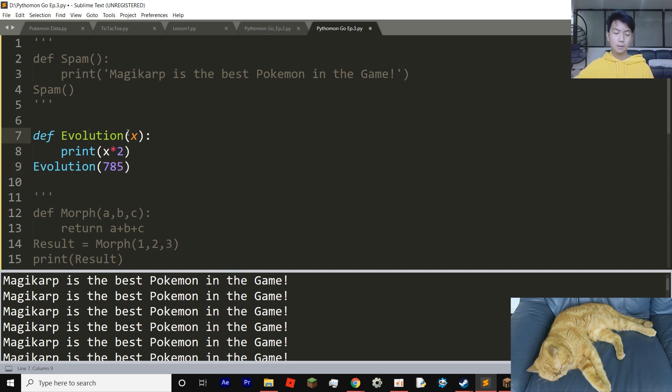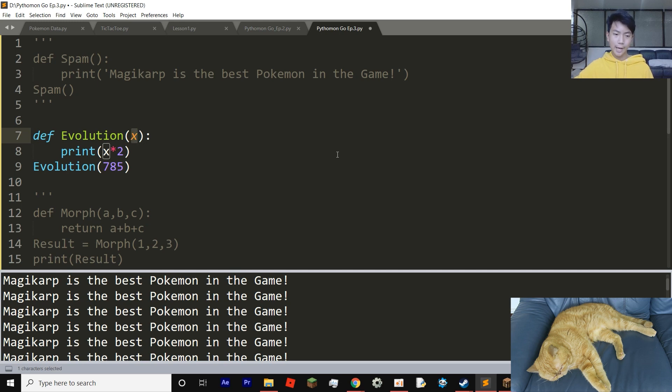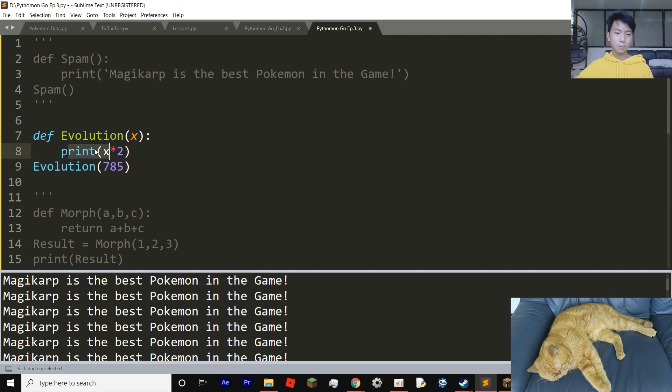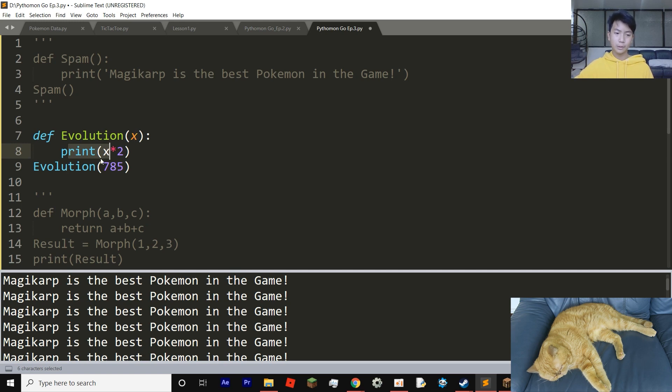So our function is called evolution. And then in the parentheses, we have x, which is a variable. And then we're going to enter with a colon. And inside the colon, we're going to put print x times two, which is the variable and we can set the variable later times two.